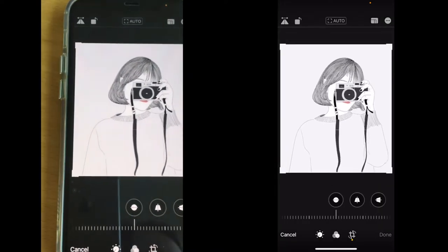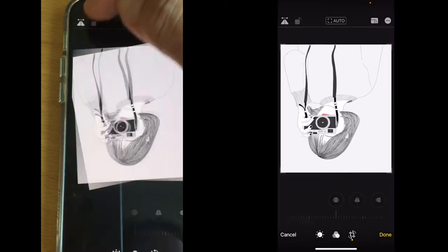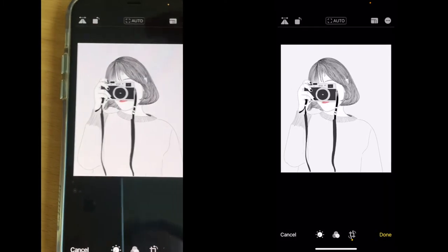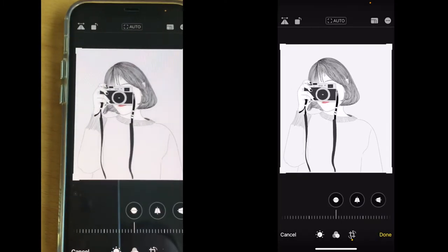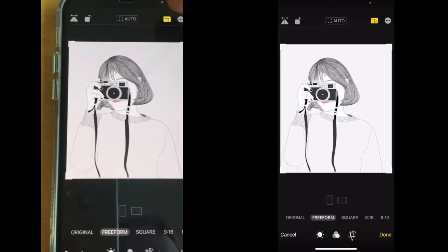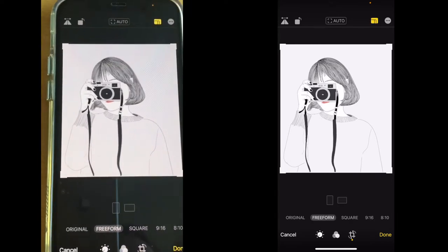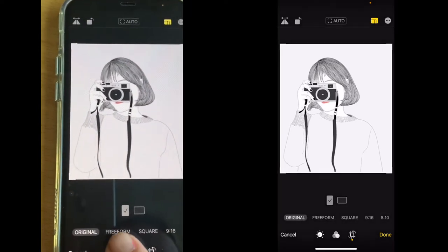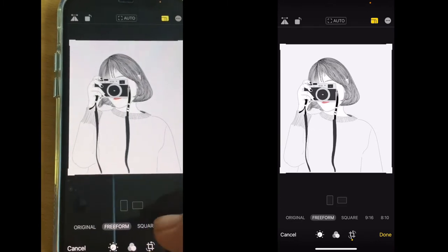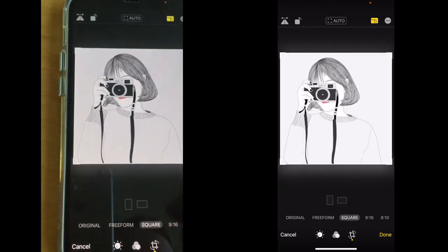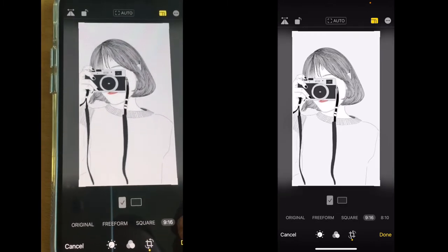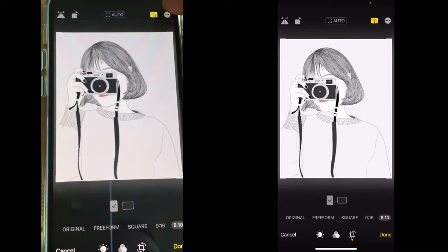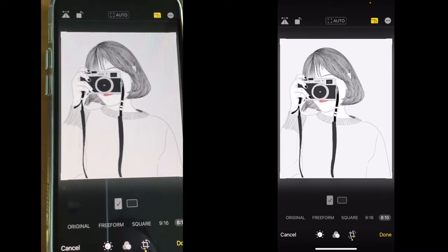You can crop the picture to the size of your liking, you can flip it, you can rotate it. You can choose different sizing options: original, freeform, square, 9:16, or 8:10.